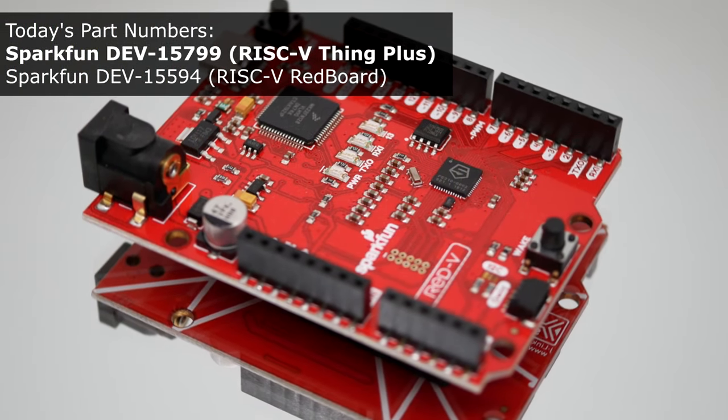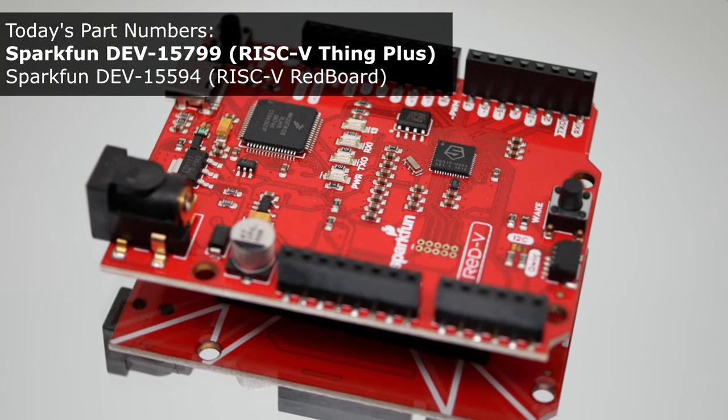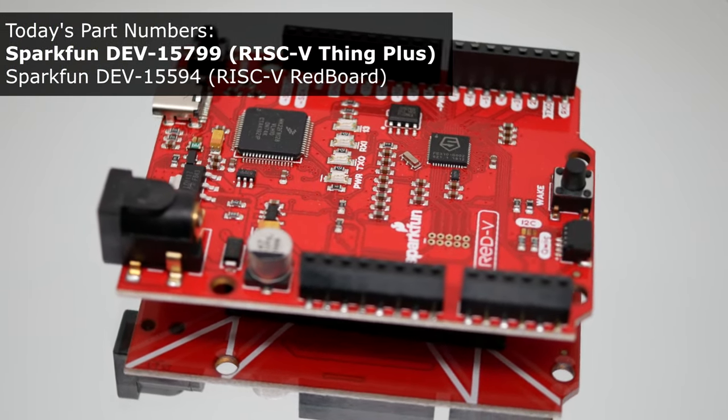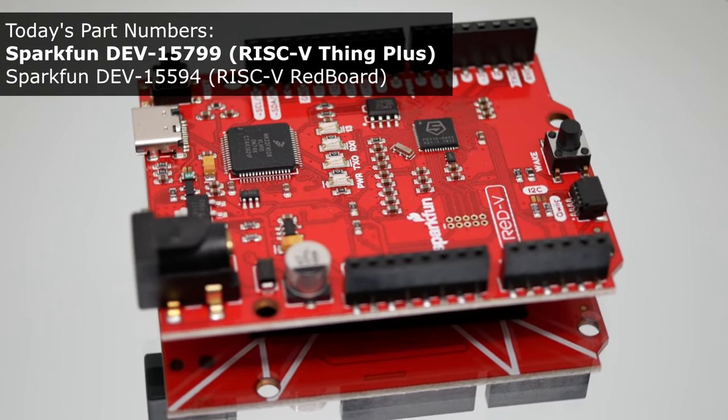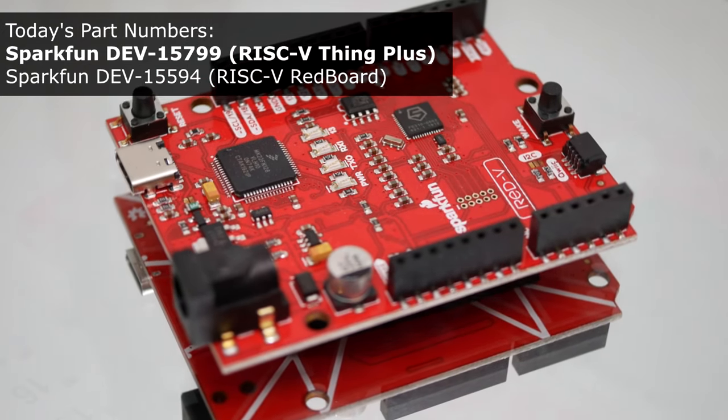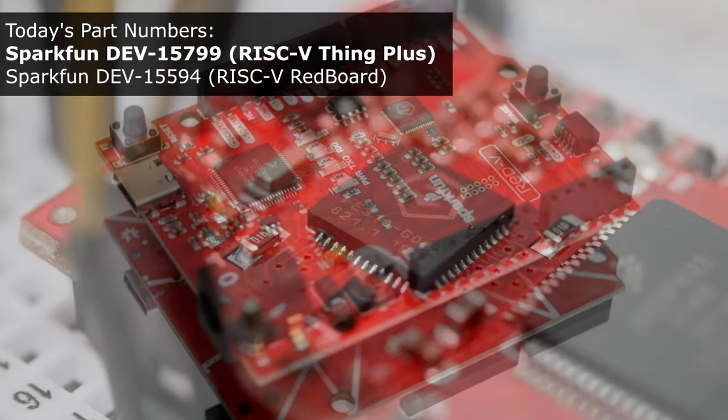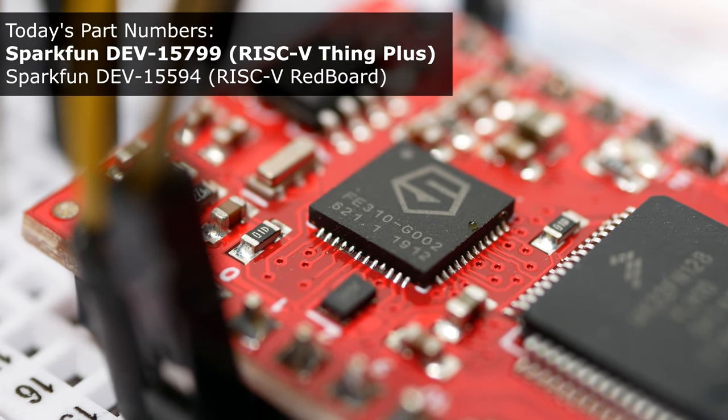In that video, we confirmed the system was working by printing text messages through the USB cable. To do more with electronics, robotics, and communication systems, we need to control the individual pins.